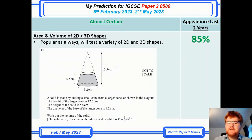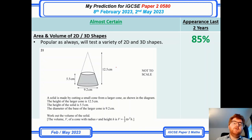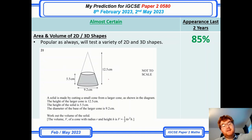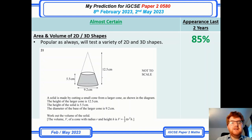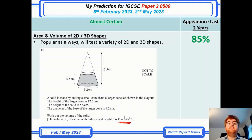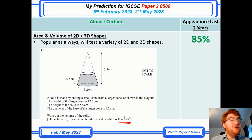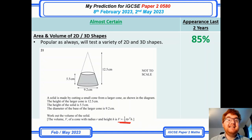On to area and volume of 2D and 3D shapes — always popular on both paper 2 and paper 4. This is a nice question towards the end of the paper involving a frustum. Notice whenever you get a 2D/3D shape style question, they will often give you the formula as a prompt. If you want to know all the formulae you need for this course, check out the video above — my IGCSE 0580 cheat sheet goes through every single formula you need to succeed in the exams.